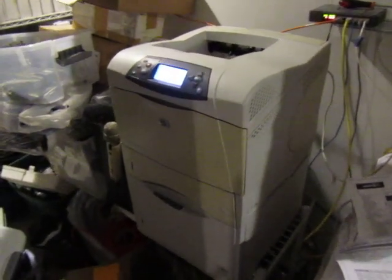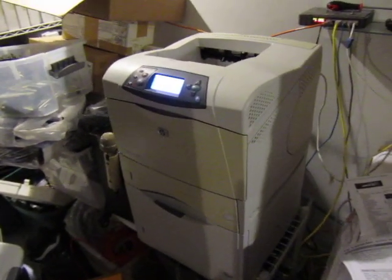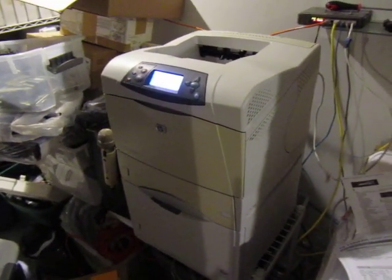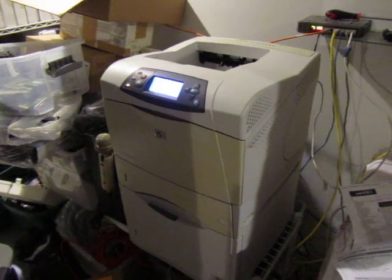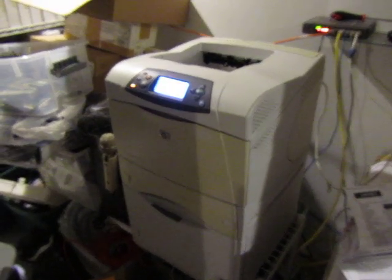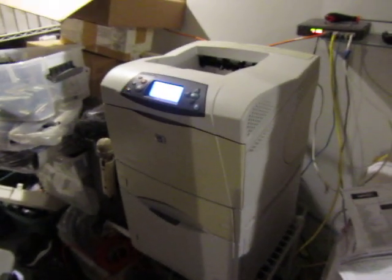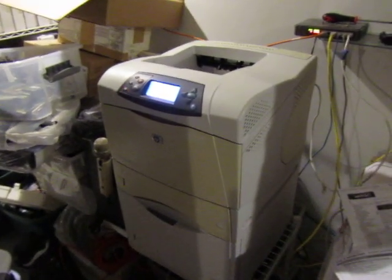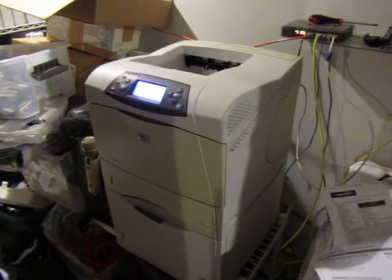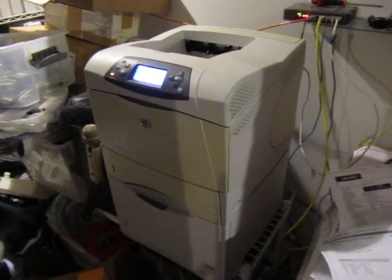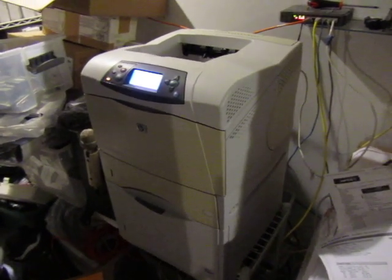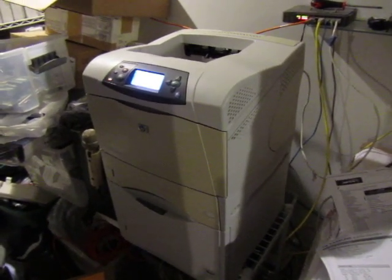Here's my problem: my HP LaserJet 4200—it could be the 4250, 4350, or 4300—they all suffer from the same problem if you're using the JetDirect 615N card. They've been known to have problems.